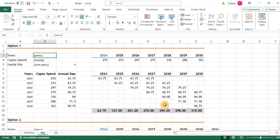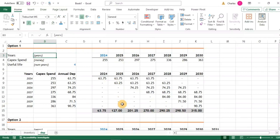Hello and welcome to this video. I want to show you two methods by which you can calculate depreciation — this time straight line depreciation. You can also apply it in reducing balance depreciation.